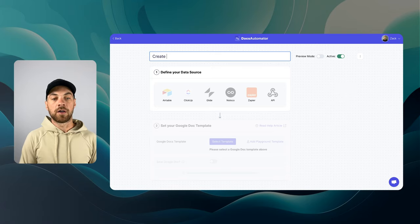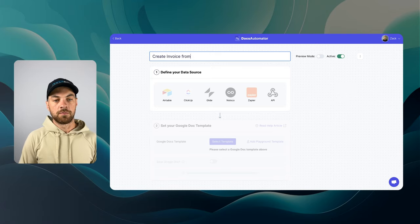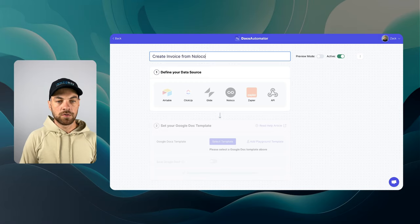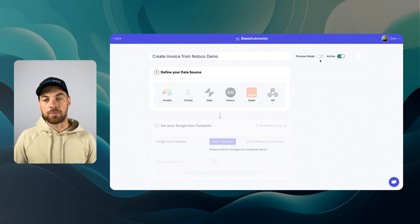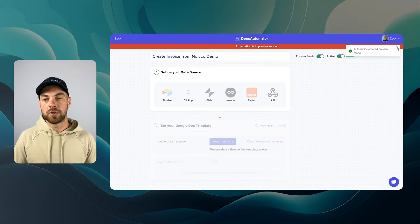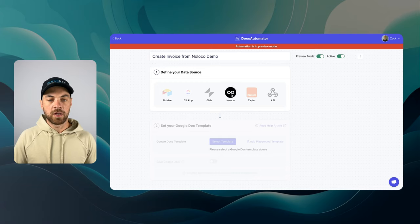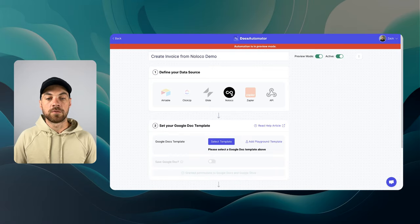I'm going to rename the automation. It's just create invoice from NoLoco. I'm just going to label it demo. Best practice to get started is to turn on this preview mode. And then from here, you can simply go in and click NoLoco.